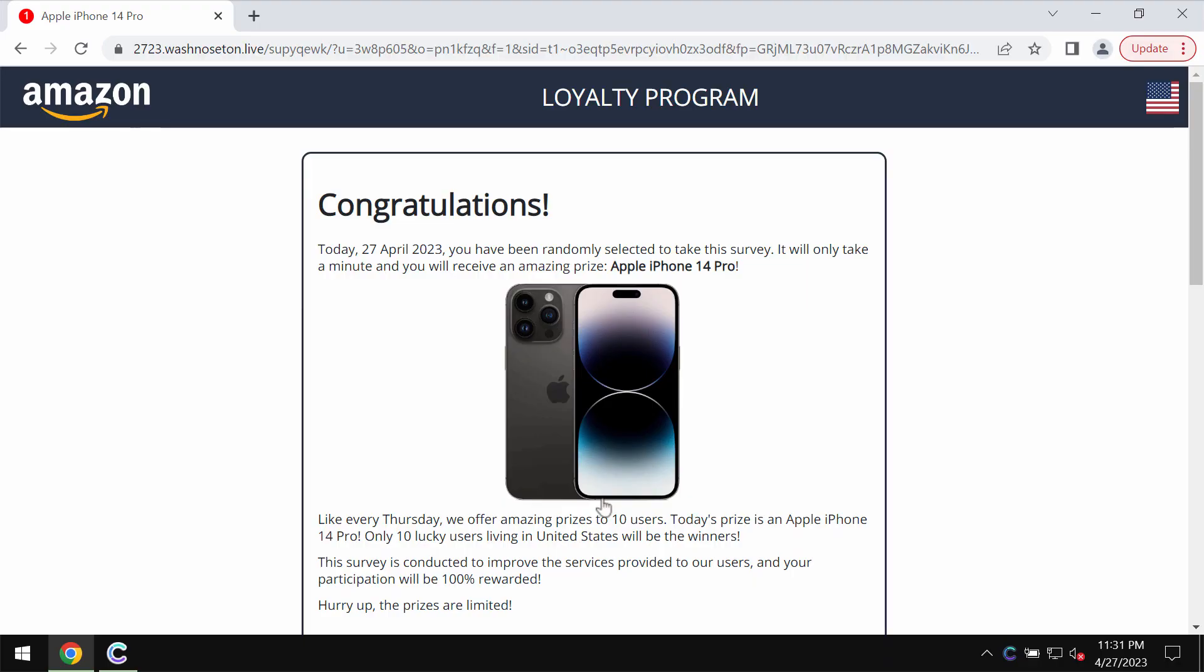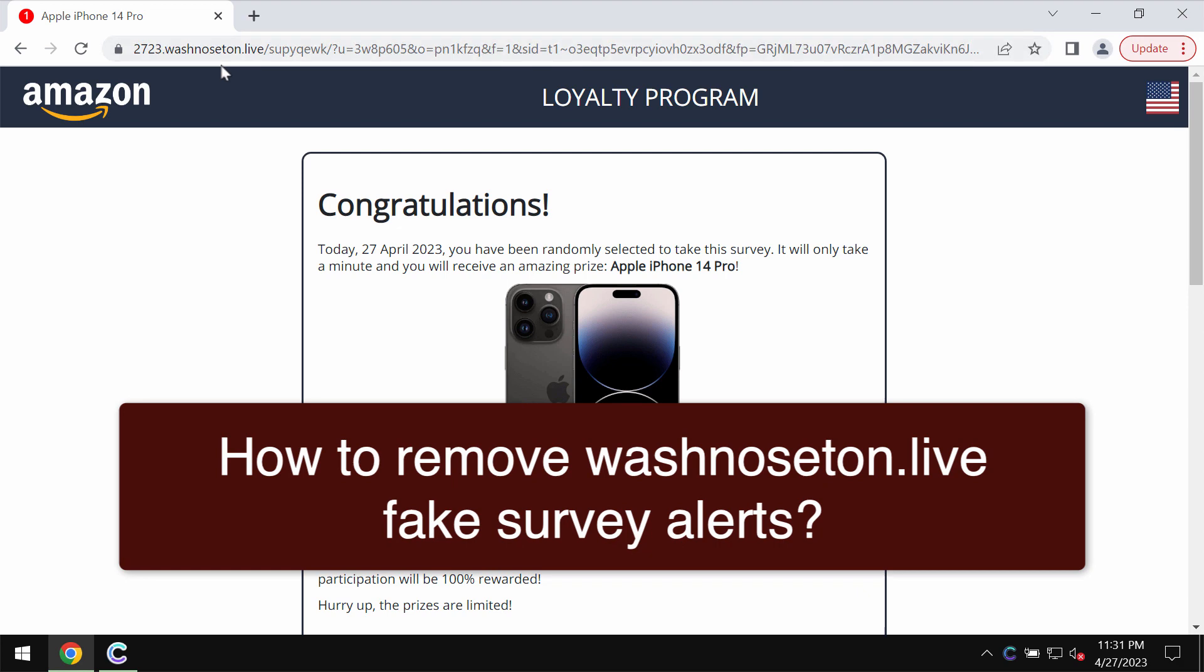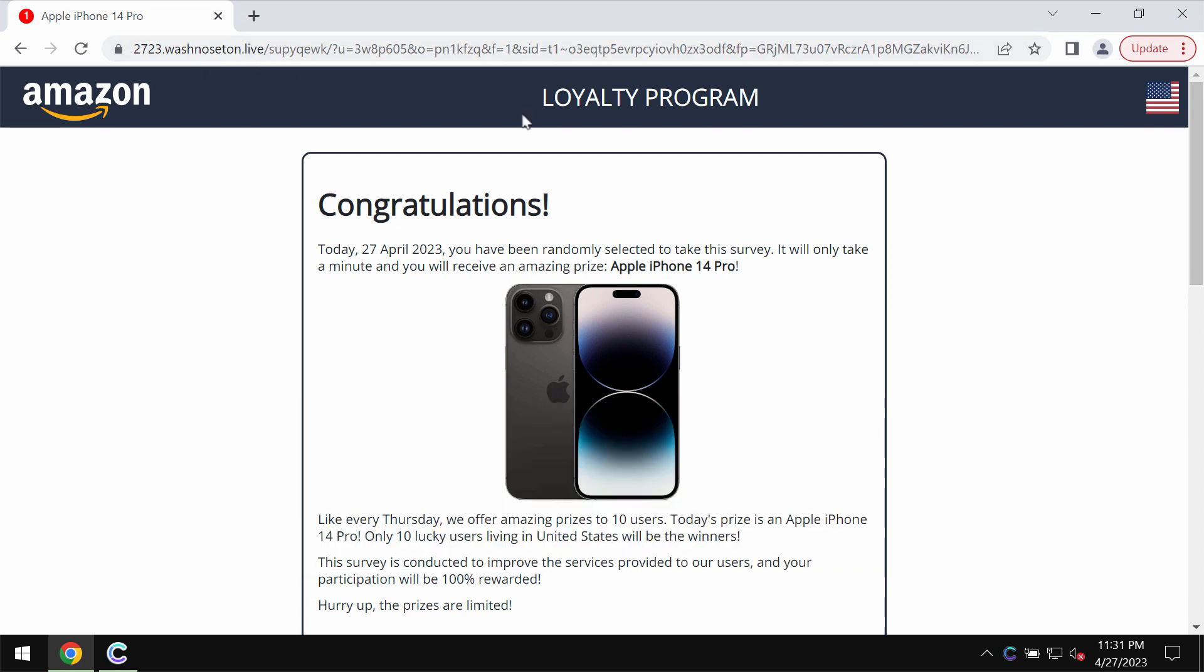My video guide is about getting rid of the malicious pop-up windows that are related to the site washnoseton.live. In fact, this is a fake survey alert.